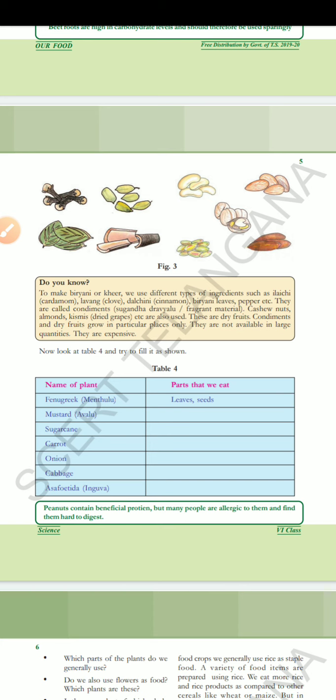Do you know? To make biryani or kheer, we use different types of ingredients such as ilachi, lavanga, dal chini, biryani leaves, pepper, etc. They are called condiments.